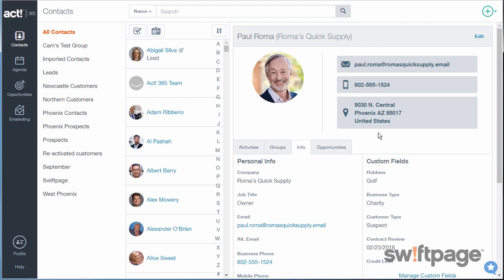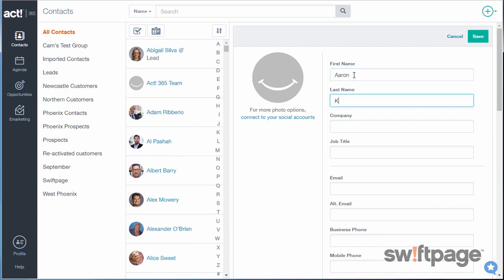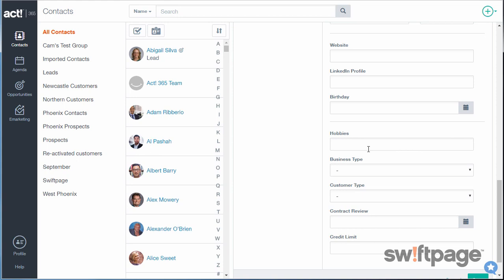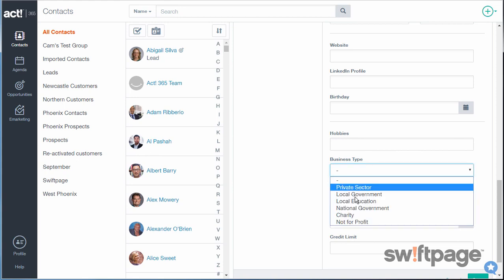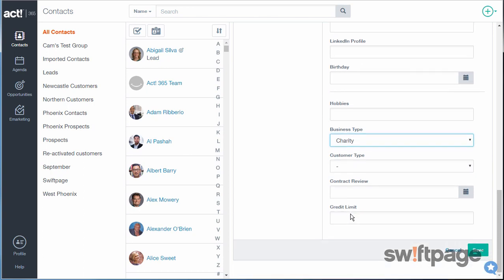Once you've logged in, click the plus button in the upper right corner and choose new contact. Now just type in the data for the contact you'd like to create. In the custom fields area at the bottom, make sure that for business type you choose charity. Once you've entered all the details for your contact, click the save button.